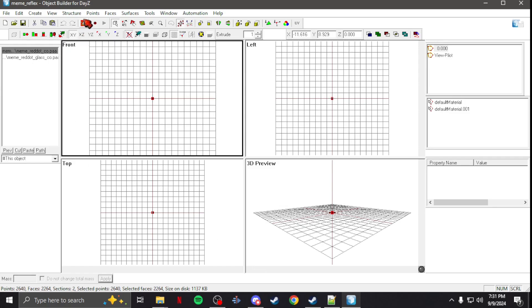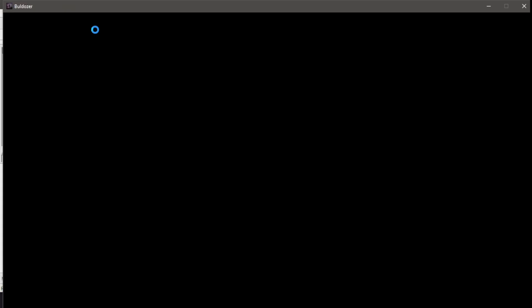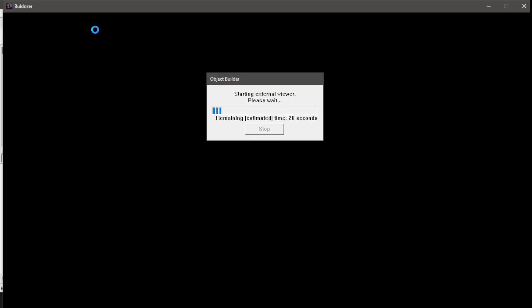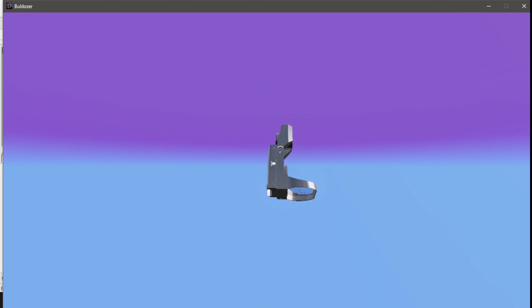Then hit OK, and that's it. Go up to the top corner, click this red square, then Start/Restart. It'll bring up Bulldozer, and there you have it — Bulldozer is running and you can now see what you're making, what it would look like in game.